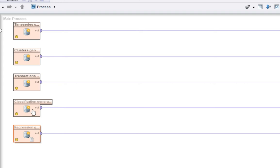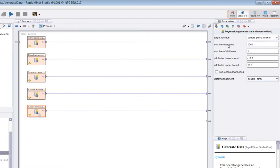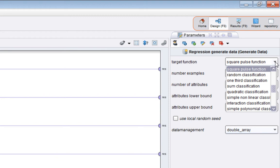Before we do that, let's look at the parameters to the operator. Basically the most important parameter is this drop down here.